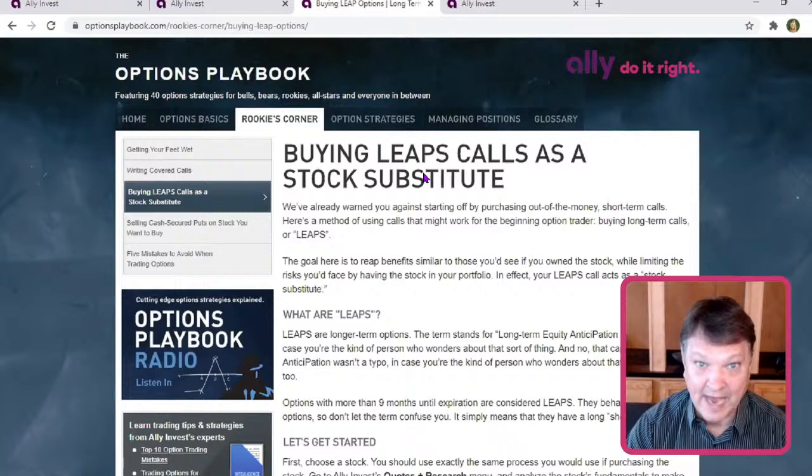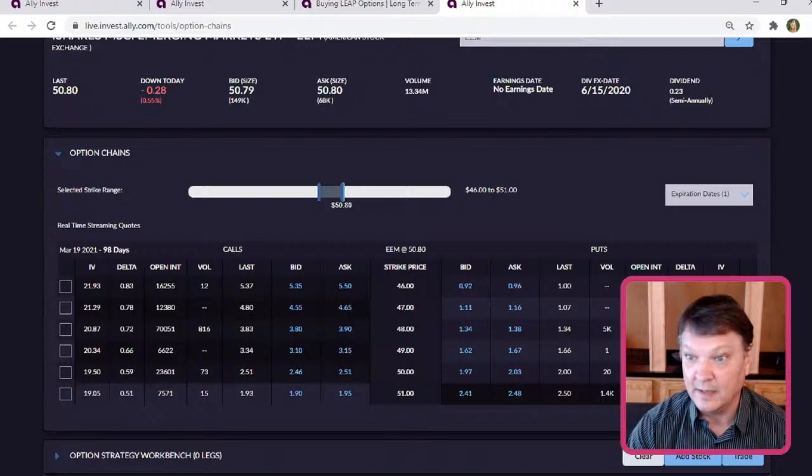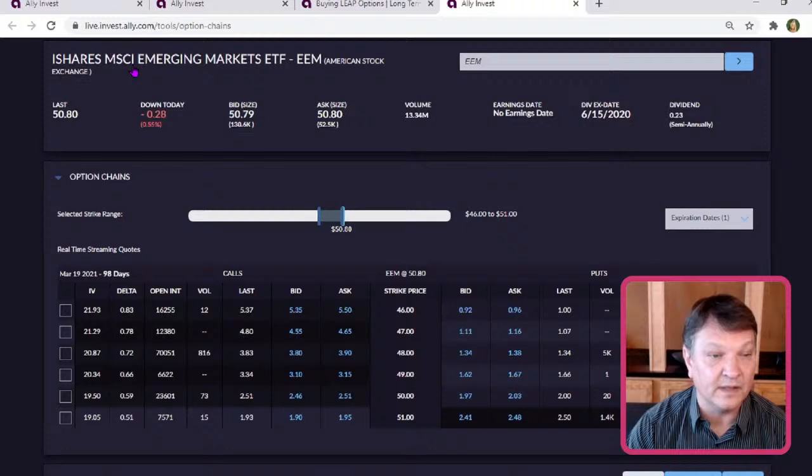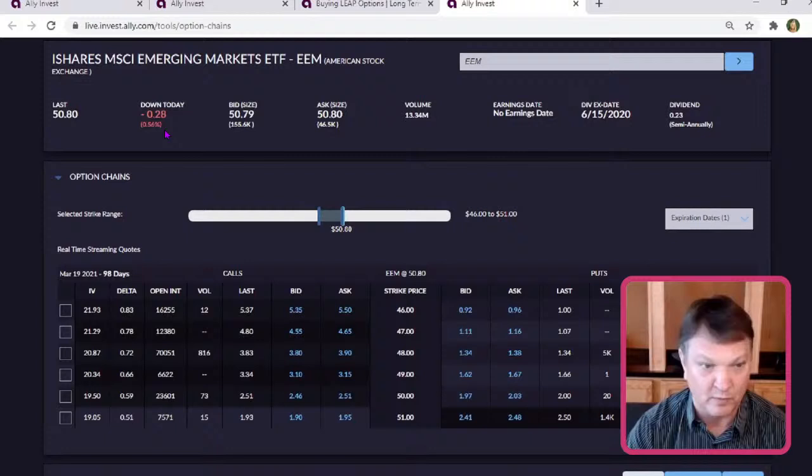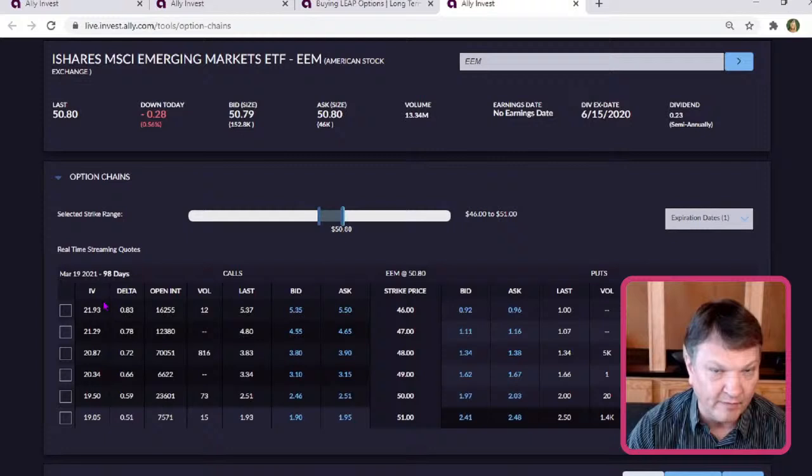Inside the options that the Chicago Board Option Exchange came up with. So let's look at what we were doing on Monday. Here's the symbol. Right now we're down 29 cents, about a half a percent. So we really haven't moved much. The thing that we focused on was the delta. We wanted a decent delta on our option contract. That delta was right around 83 cents.